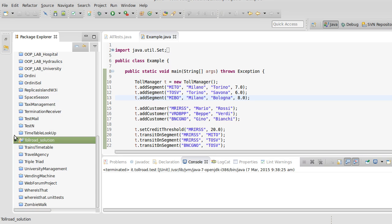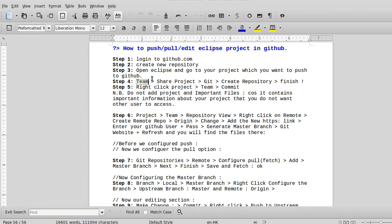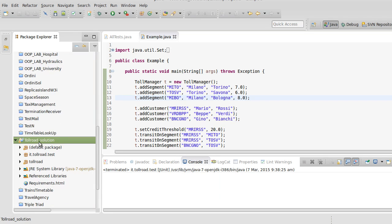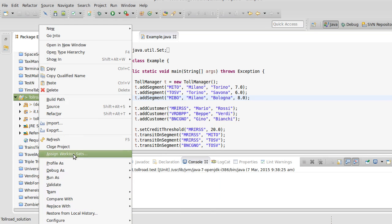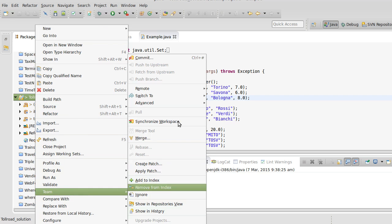After sharing the project, you should see some changes. The repository is now created. You can see the difference — previously it was just a normal project, but now you can see the 'greater than' sign indicating it is now a Git repository.